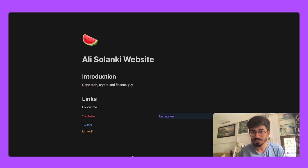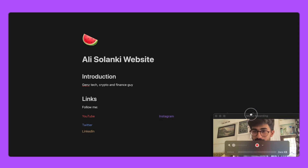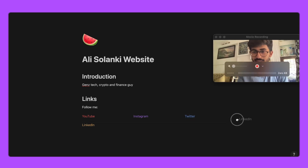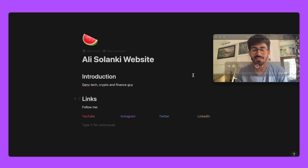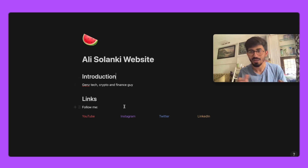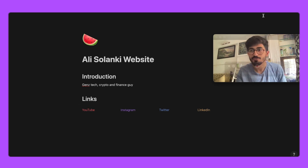You can also move the elements around — shift Instagram beside YouTube, rearrange them as you like. You can keep LinkedIn small since I'm not active there right now. That is how you create your own website in Notion — but it's not live on the internet yet, so how do we make it a real website?